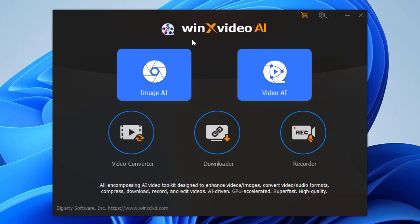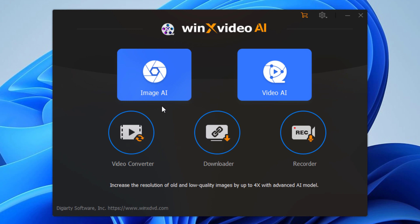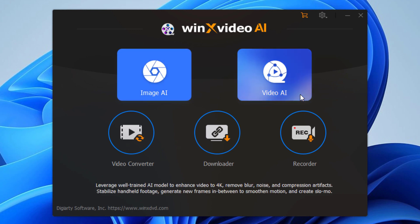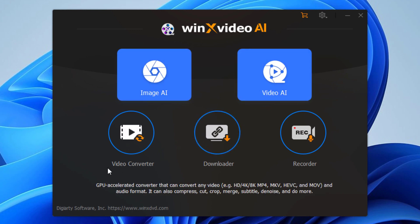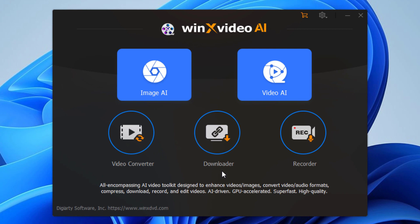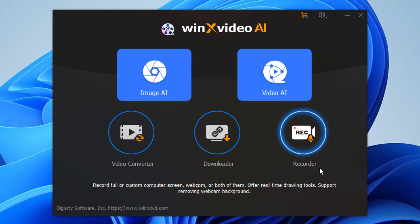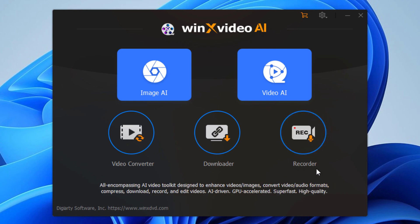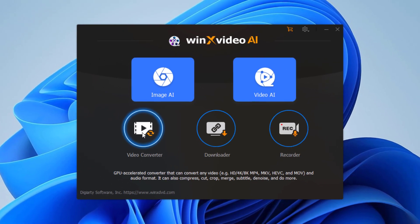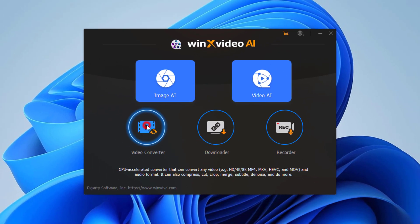This is WinX Video tool for customizing images and videos. You can also use this tool as a video converter, downloader, recorder, etc. Here I'm going to use the video converter option - simply click on it.